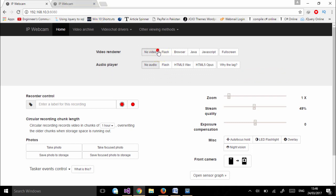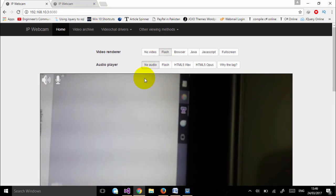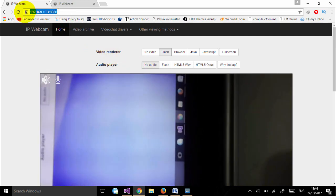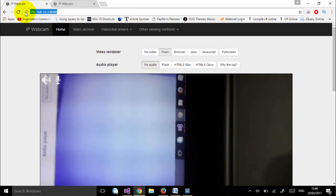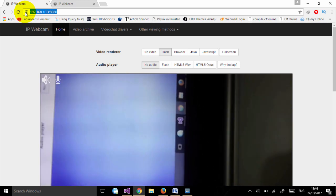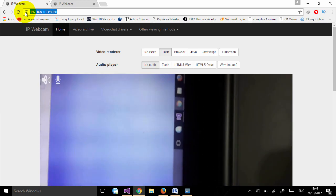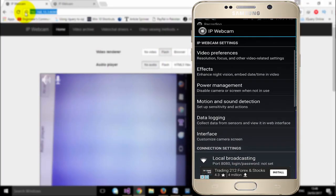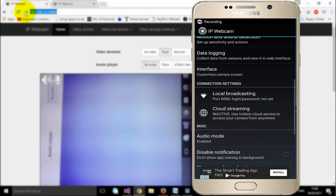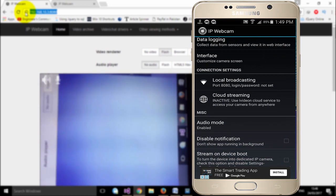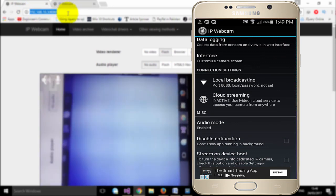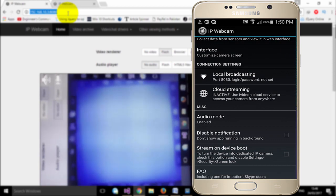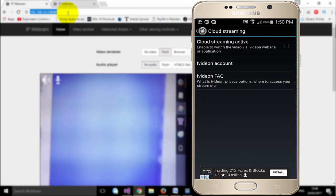If you want to access your mobile phone webcam from a public place — for example, if you have placed your mobile phone at home and want to access it from your office — I will show you how to do that. For this, open your IP Webcam application, scroll down, and search for 'Cloud Streaming'. Here you need to log in to an account.